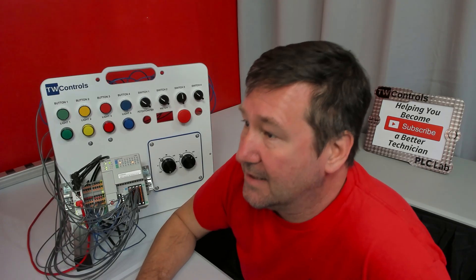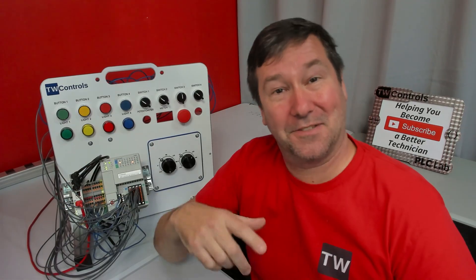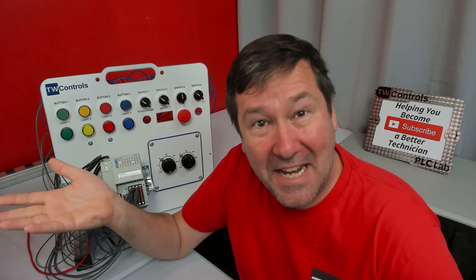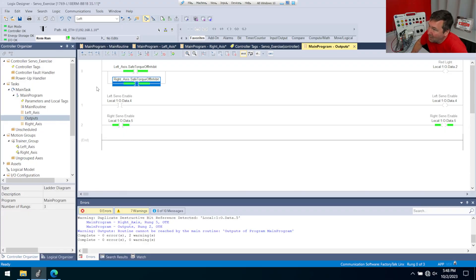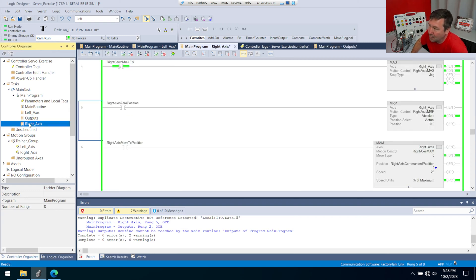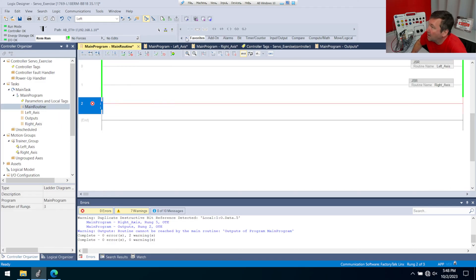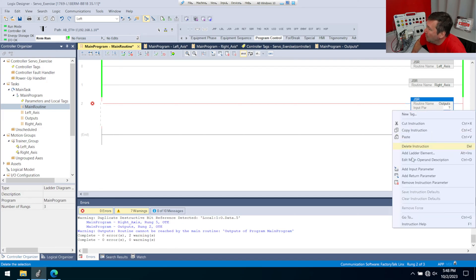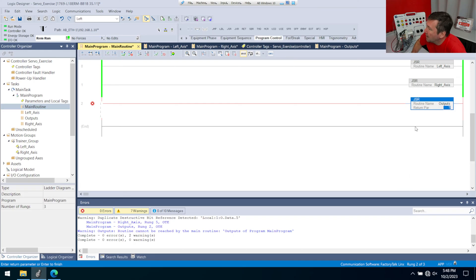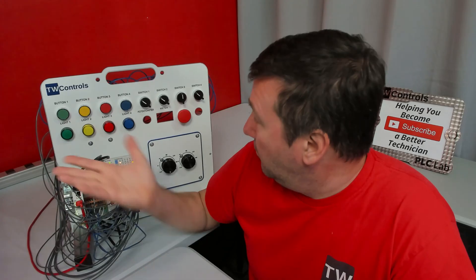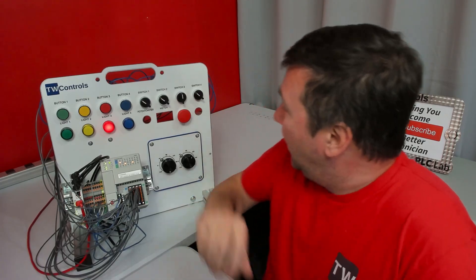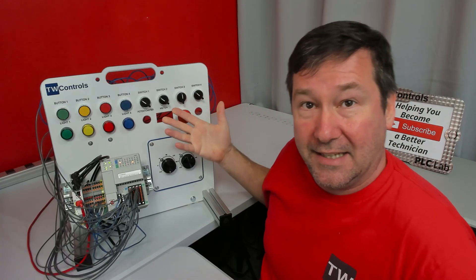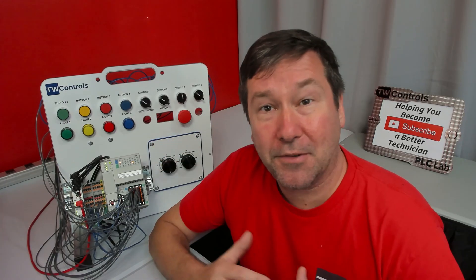Our red light does not come on yet because we added that output routine but didn't make a JSR to call it. This is why I always drill into technicians to pay attention to the green bars on the left and right side — they don't seem important until they're not there. Go to the program control category, find our outputs routine, add a JSR and remove the unused parameters, then finalize. When we do, our red light comes on. Pull out the red mushroom button and that clears our safe torque off issue.